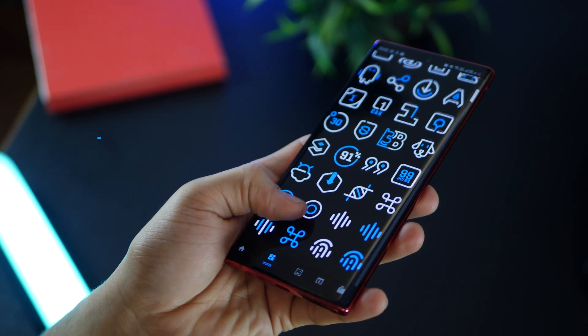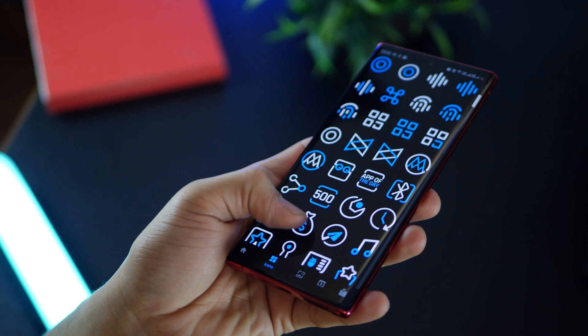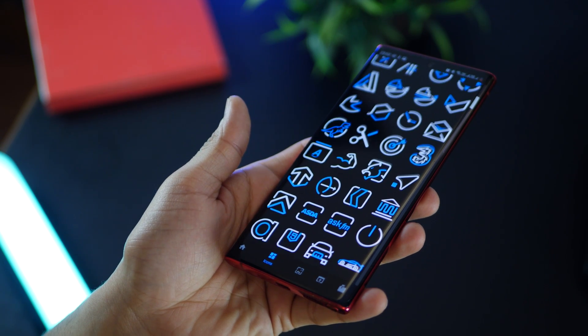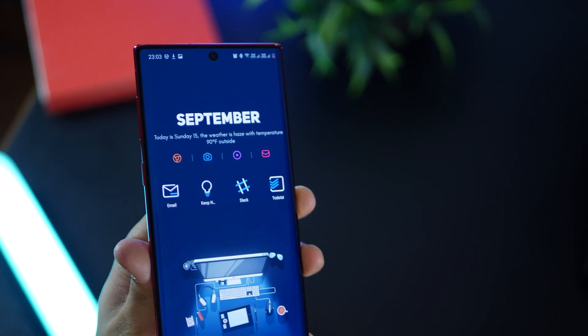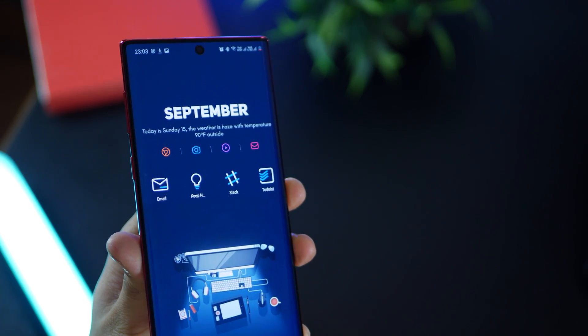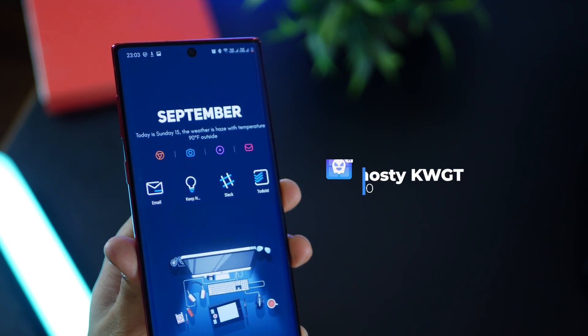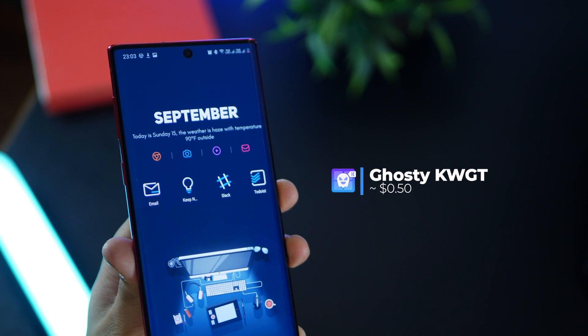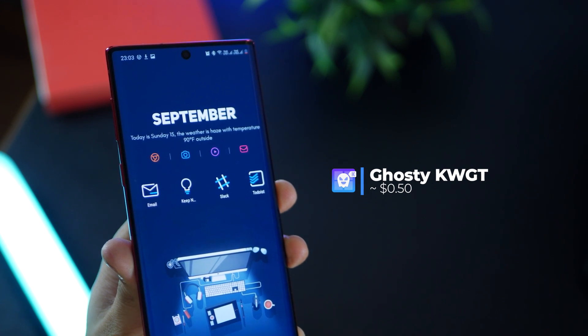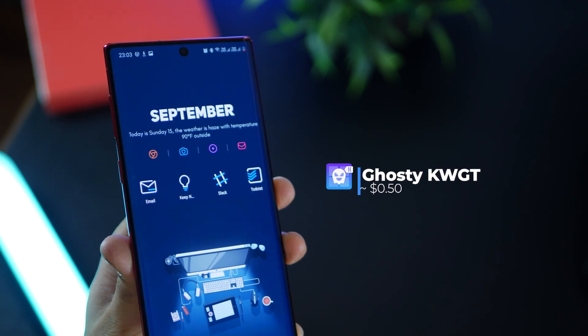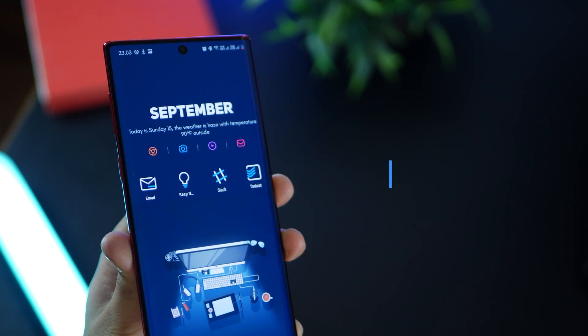So you're pretty much covered with the apps that you have. And the widget on the top is again from Ghosty. All these widgets are going to be available for download, so do look for those in the description.